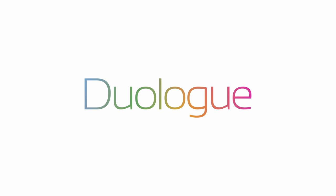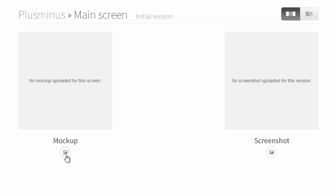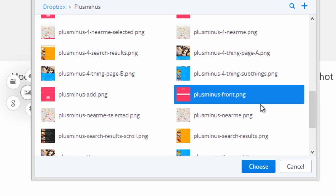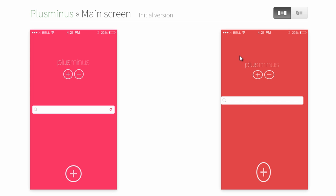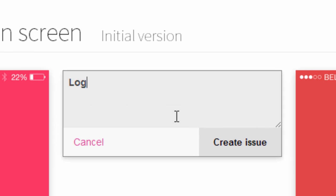It's the key to a perfect app. Upload your mockups and screenshots from wherever you have them. Point out exactly what's wrong on the screenshot and explain what needs to be done.